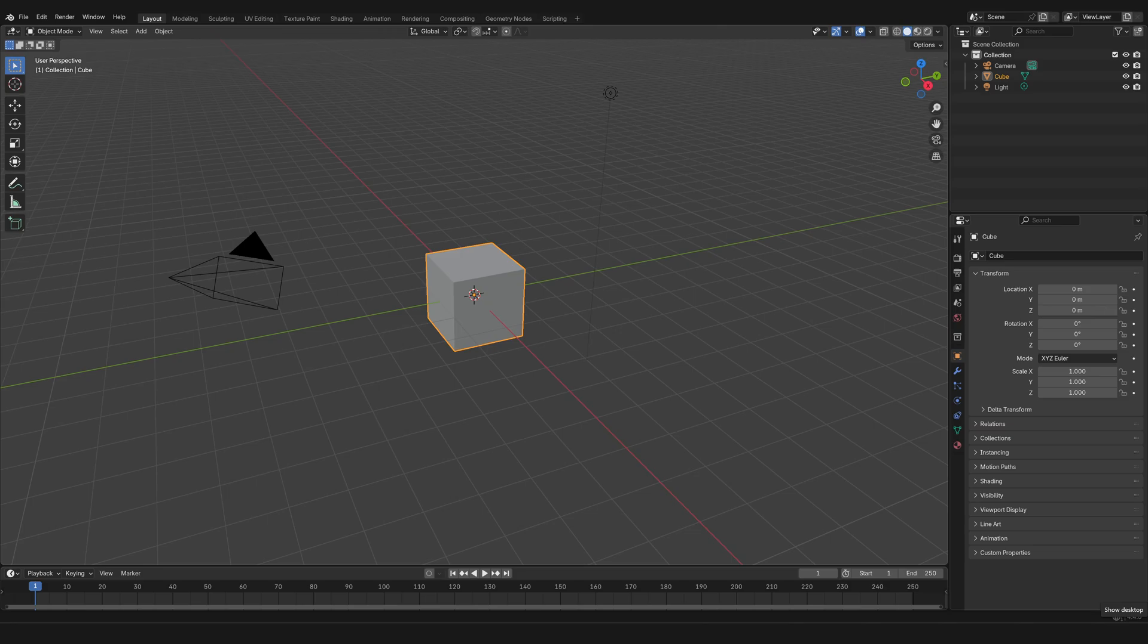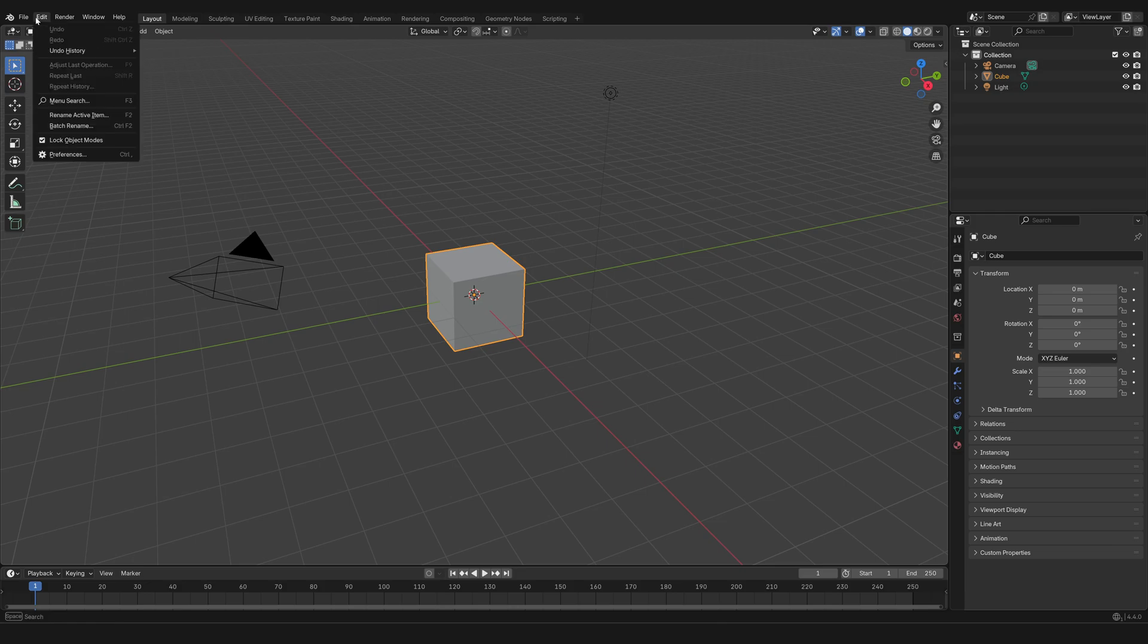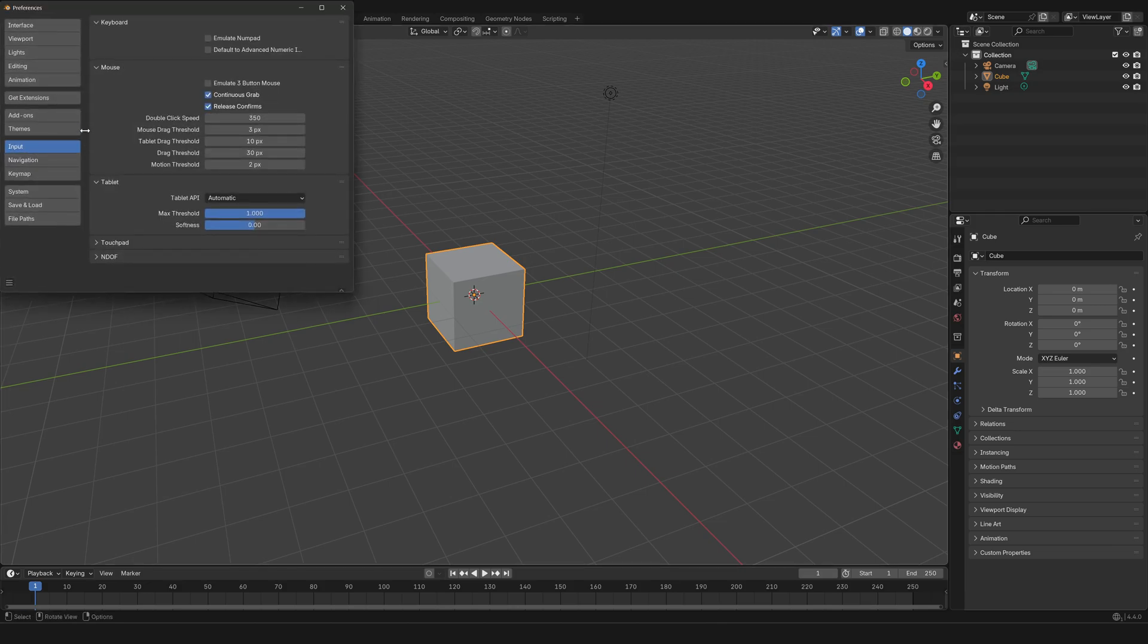Now before we go ahead, just a few quick notes that are going to make your life easier. If you go to Preferences, in case you have a really high resolution monitor for display and everything is looking pretty small right now.